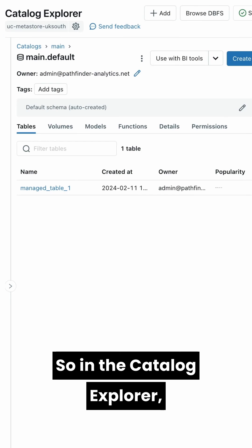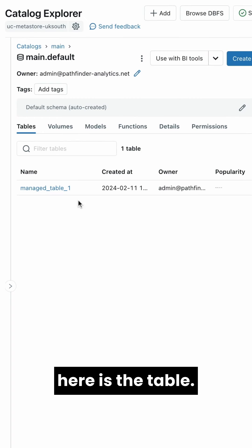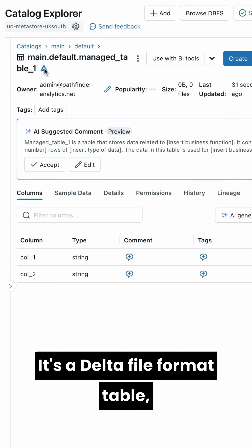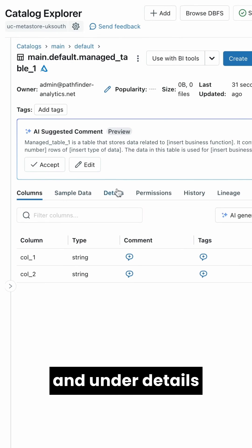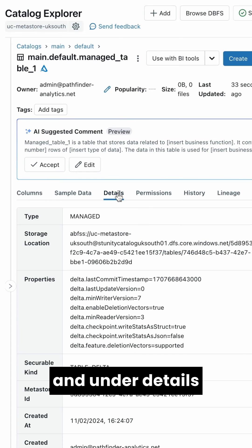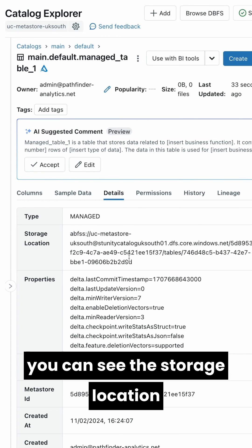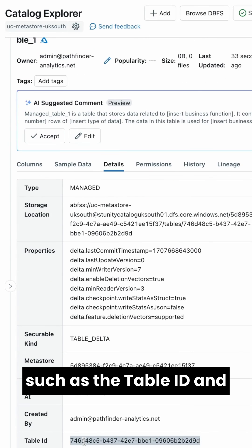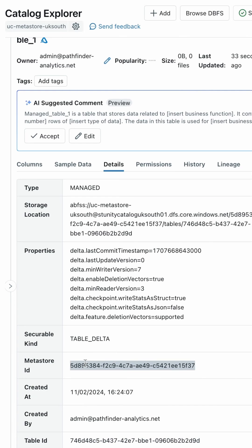In the catalog explorer, here is the table. It's a delta file format table, and under details, you can see the storage location and additional information such as the table ID and the Metastore ID.